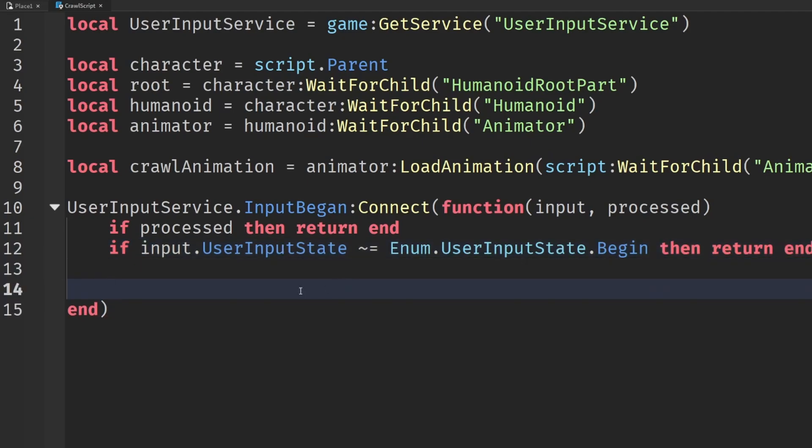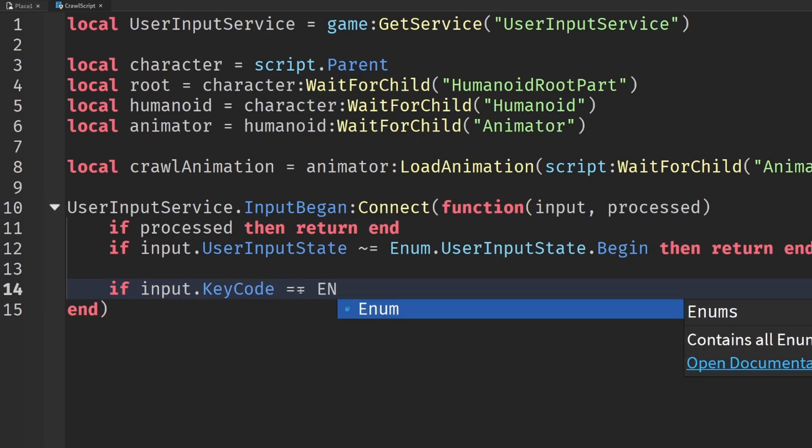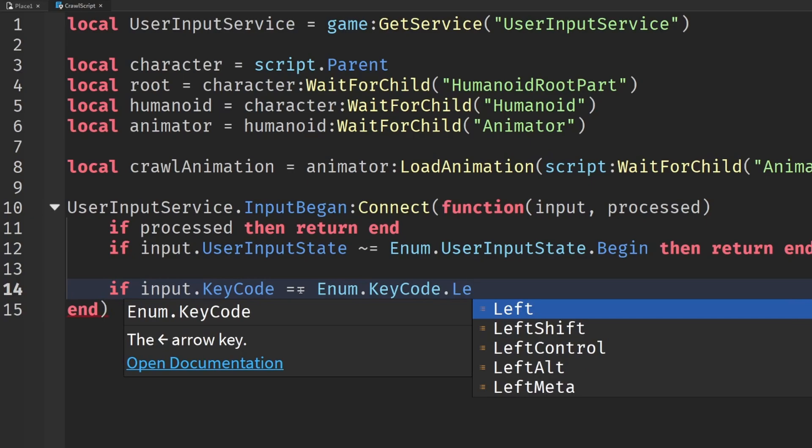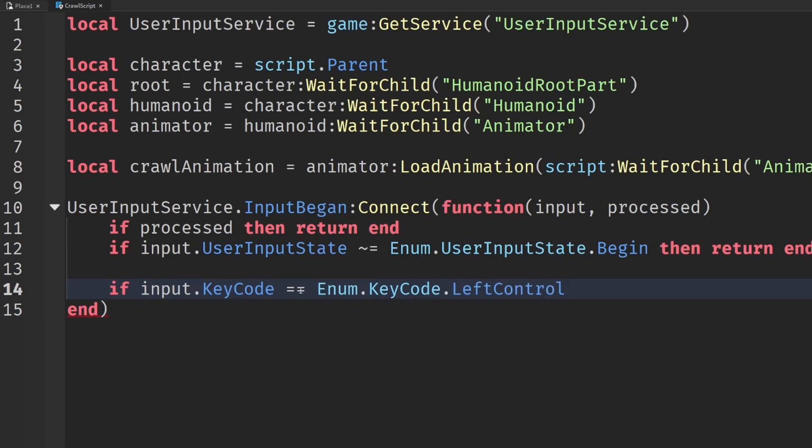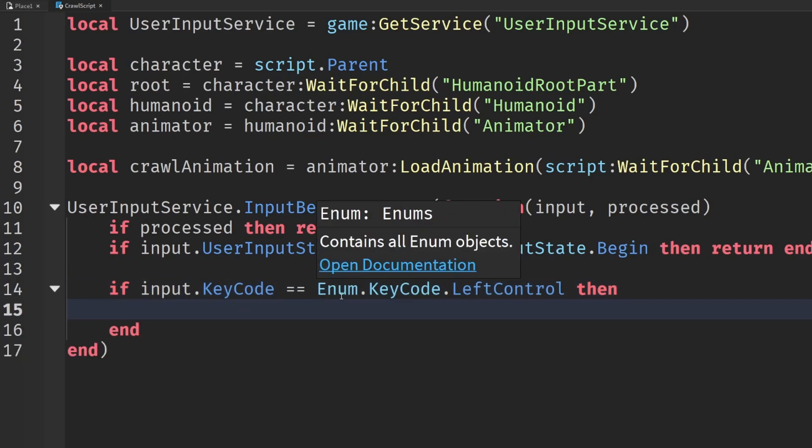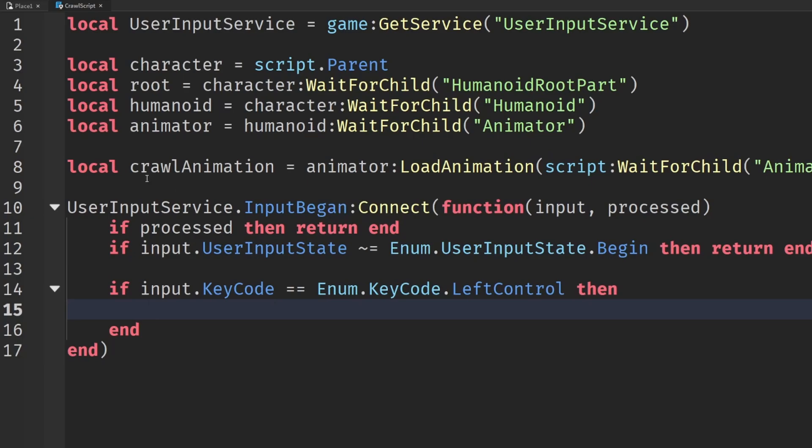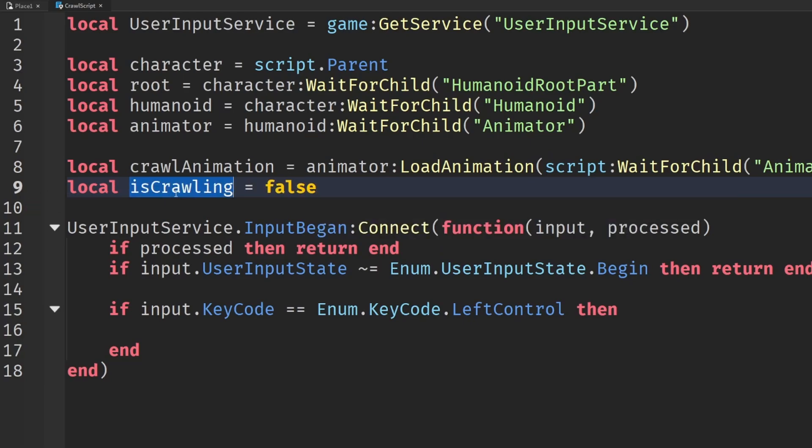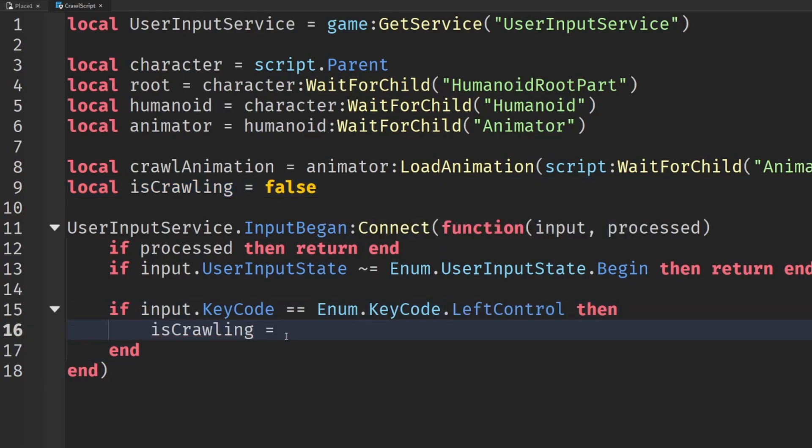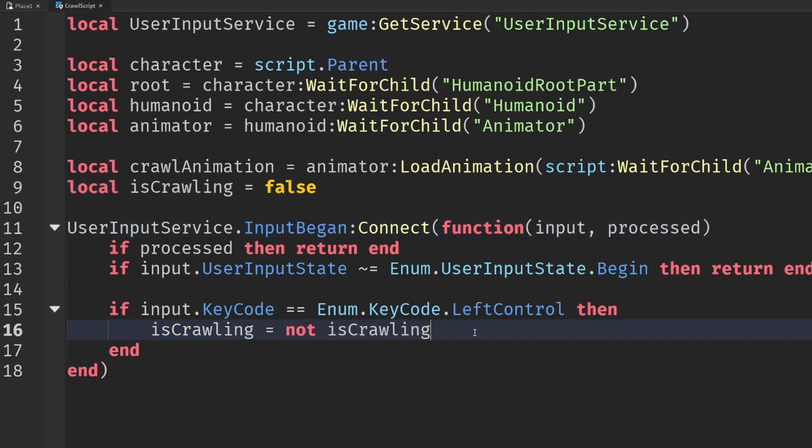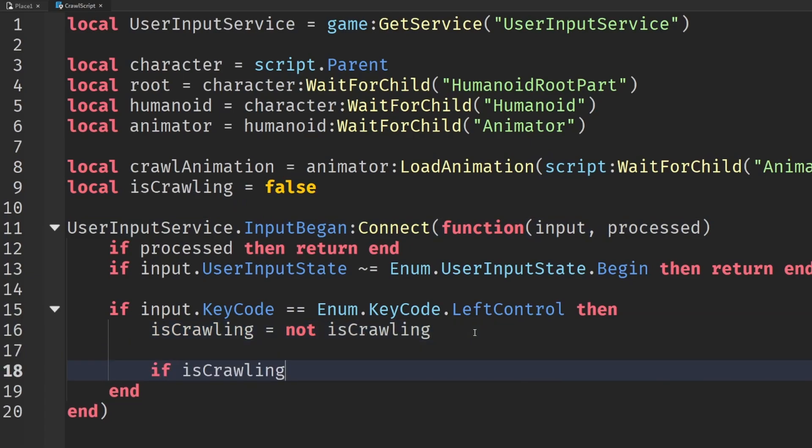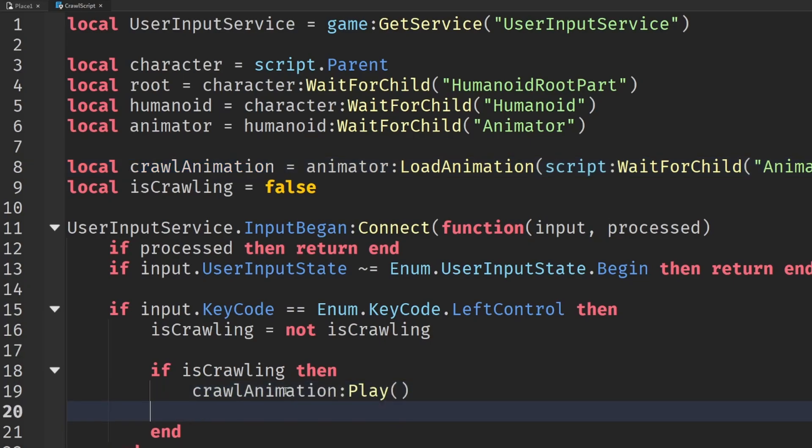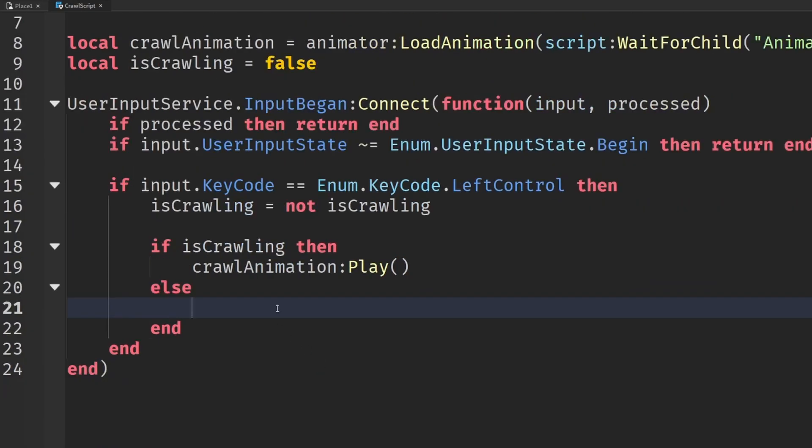But what we do care about is if they pressed our crawl key. So if the input.keycode equals, and I'm going to set this to an enum.keycode of left control, you could set this to the C key, the shift key, whatever you like. We're going to go with the left control key, and then we want to start crawling or disable crawling, depending on the state. So let's have a little variable up here called isCrawling. So initially that's going to be equal to false, and as soon as they press the left control key, we're going to set it to wherever the opposite of what current value is. So it starts off at false, they press it, isCrawling is now going to be equal to true. So if they are crawling, then we want to play that animation. So crawlAnimation, play, and if they're not, then we want to stop the animation.